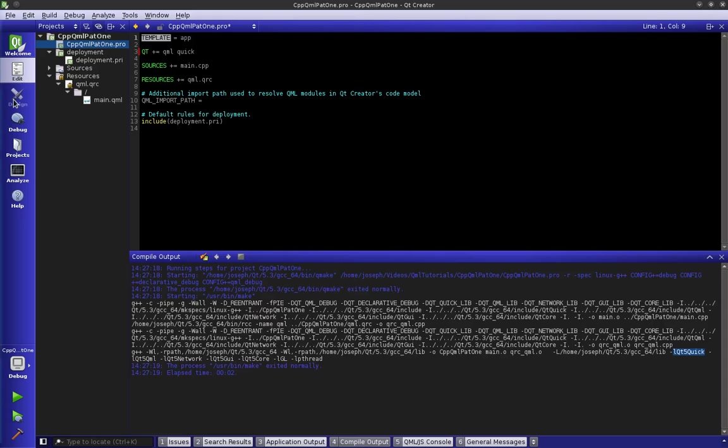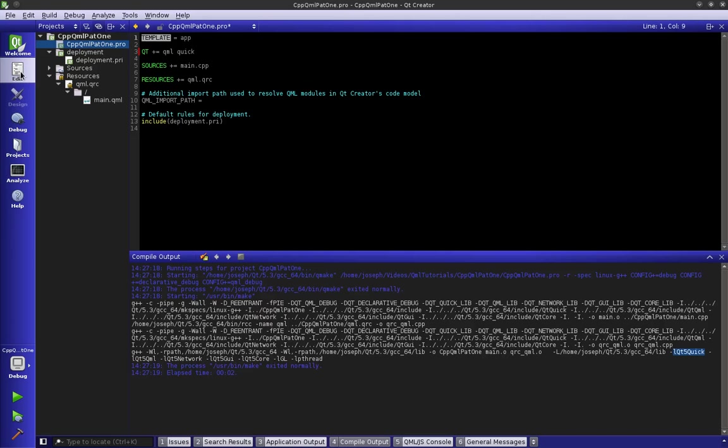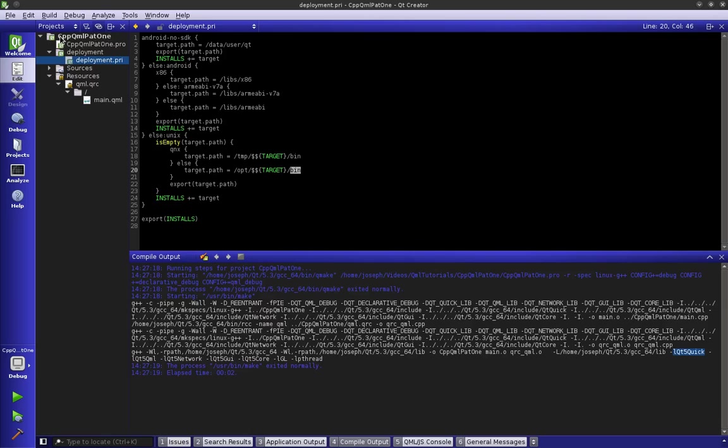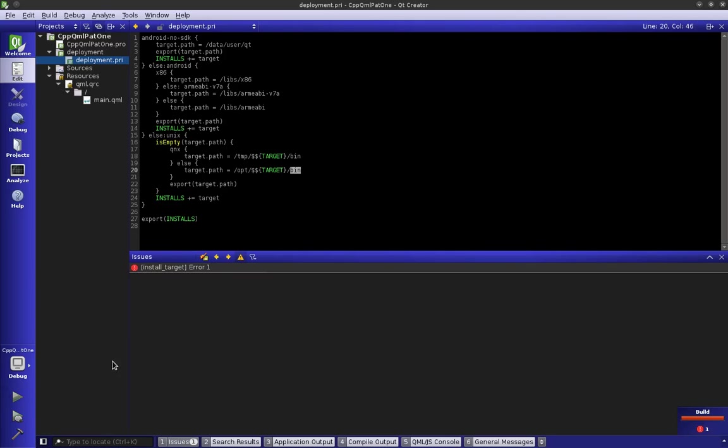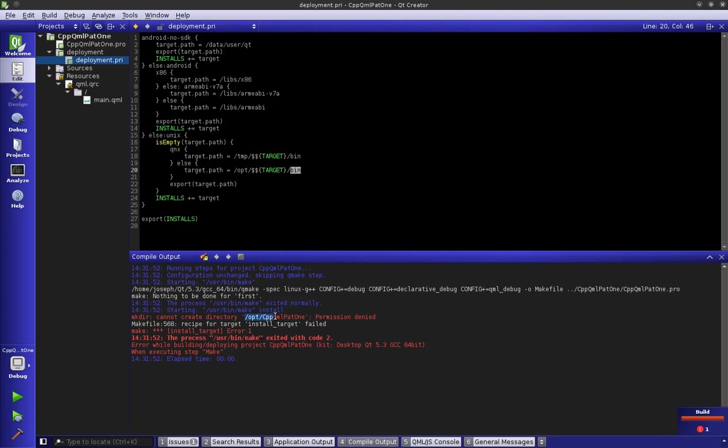We had added a rule to make install. Now sometimes on your operating system, we go back to our deployment and we know that we're going to be installing to opt, the target name, and then a folder called bin. But sometimes you have permission errors. If I actually run this, it says target install - we go back to our compilation tag and it says make directory cannot create directory, permission denied.